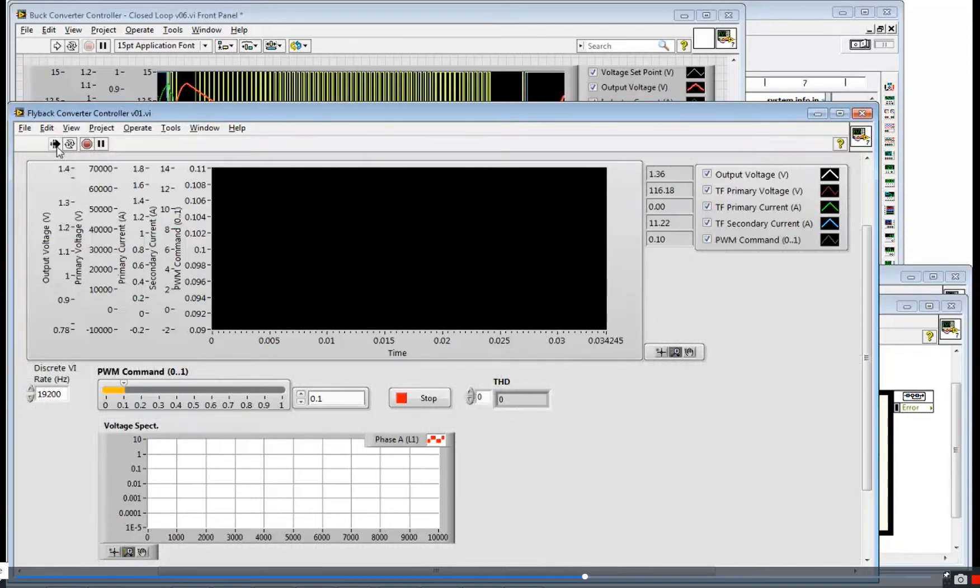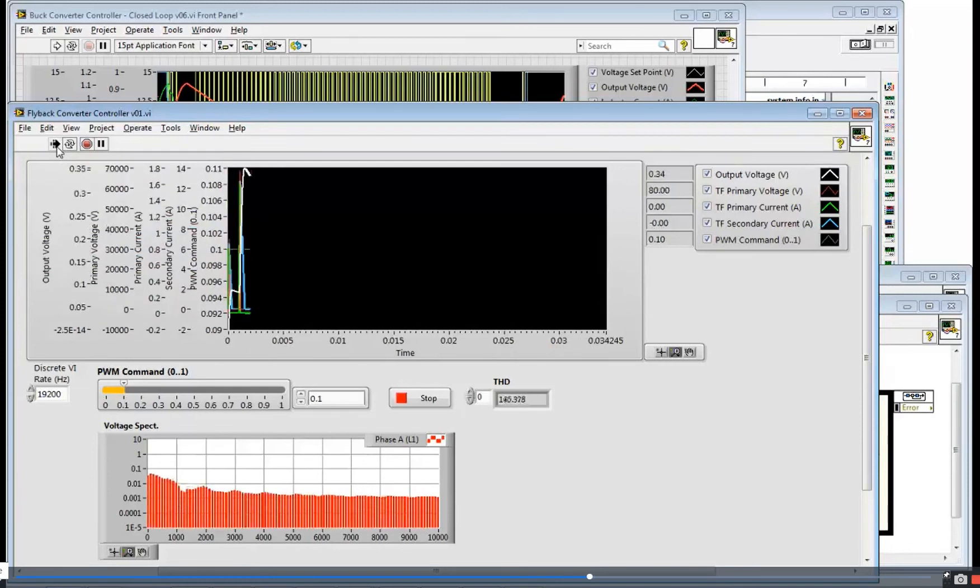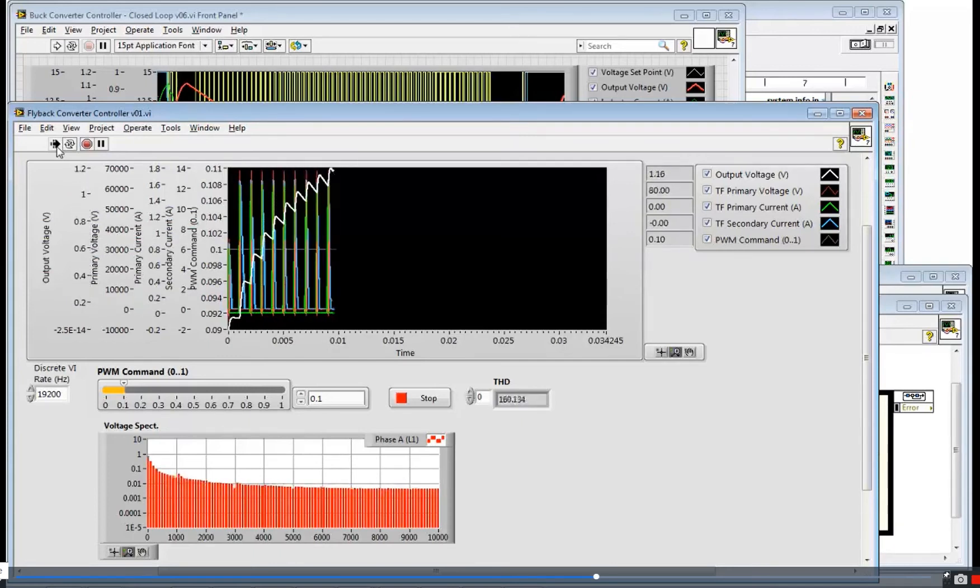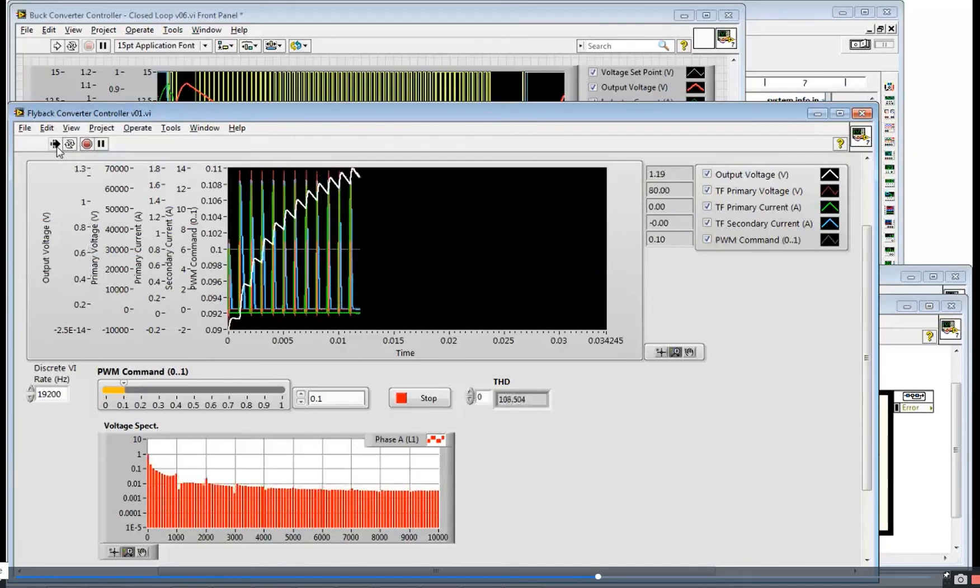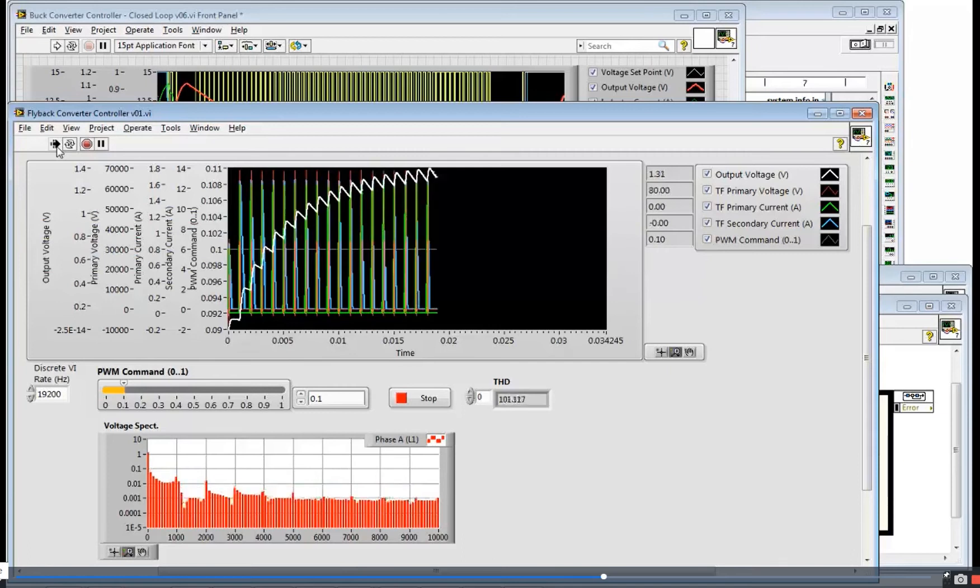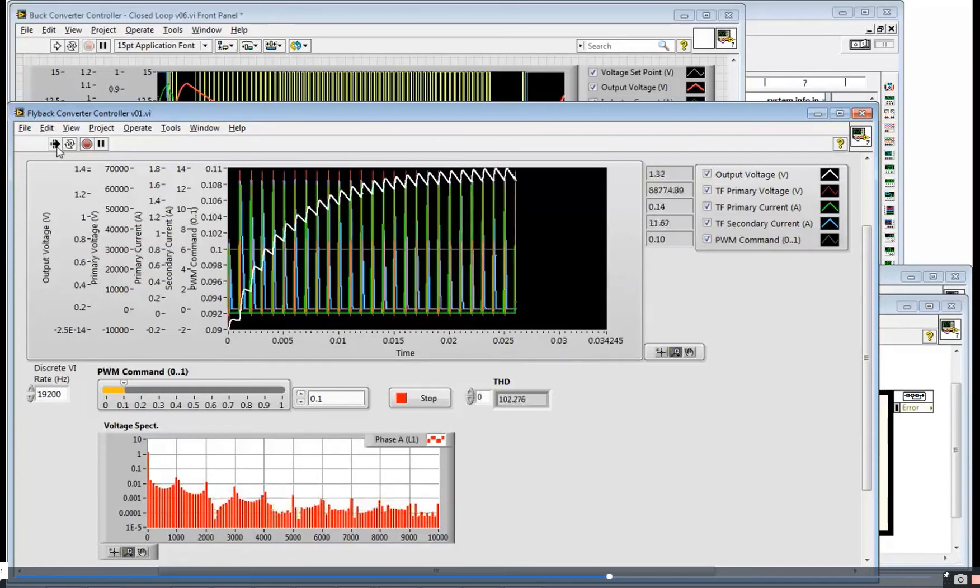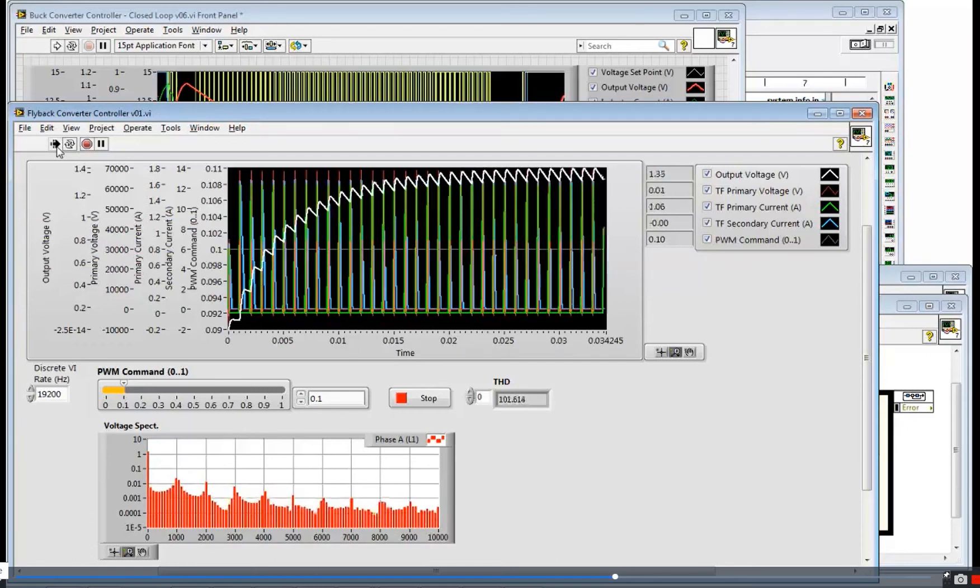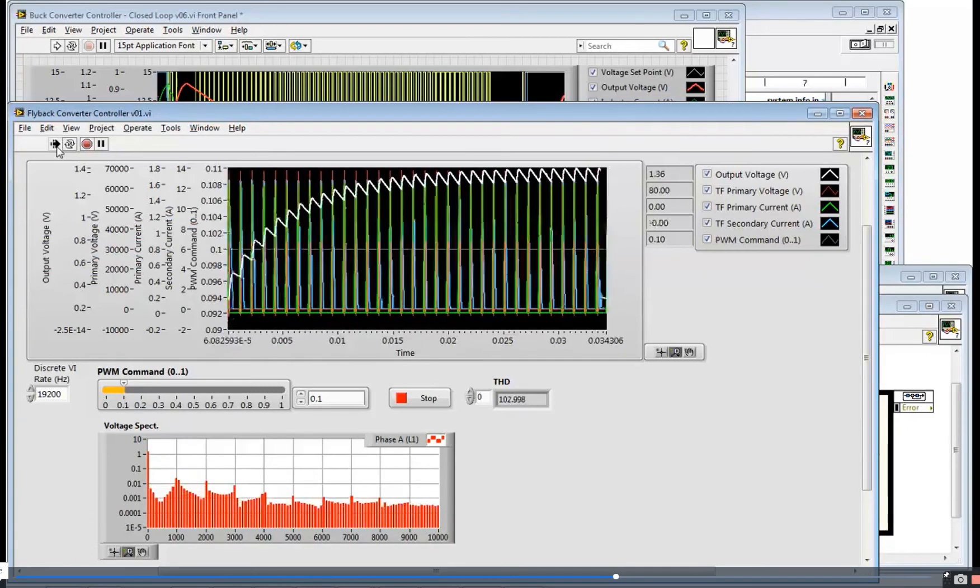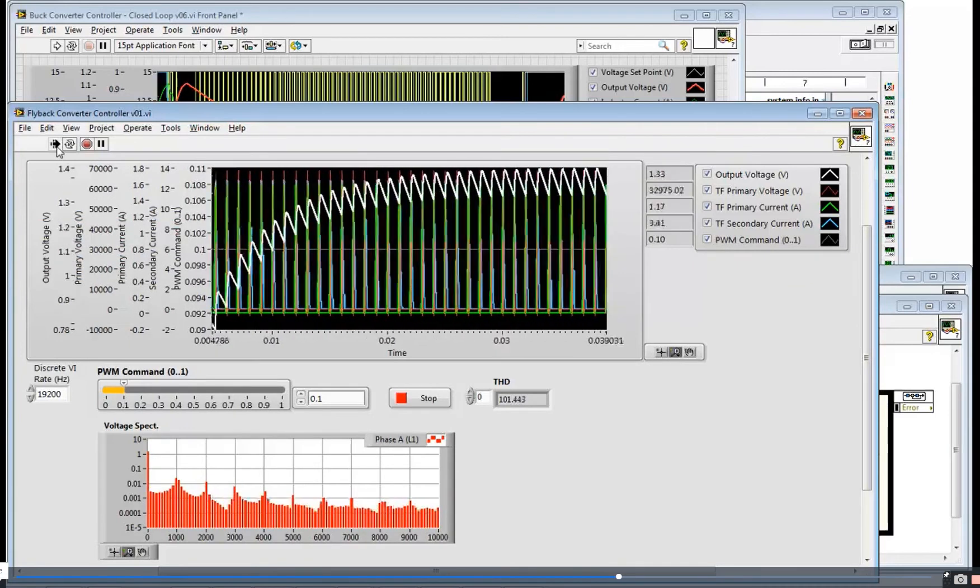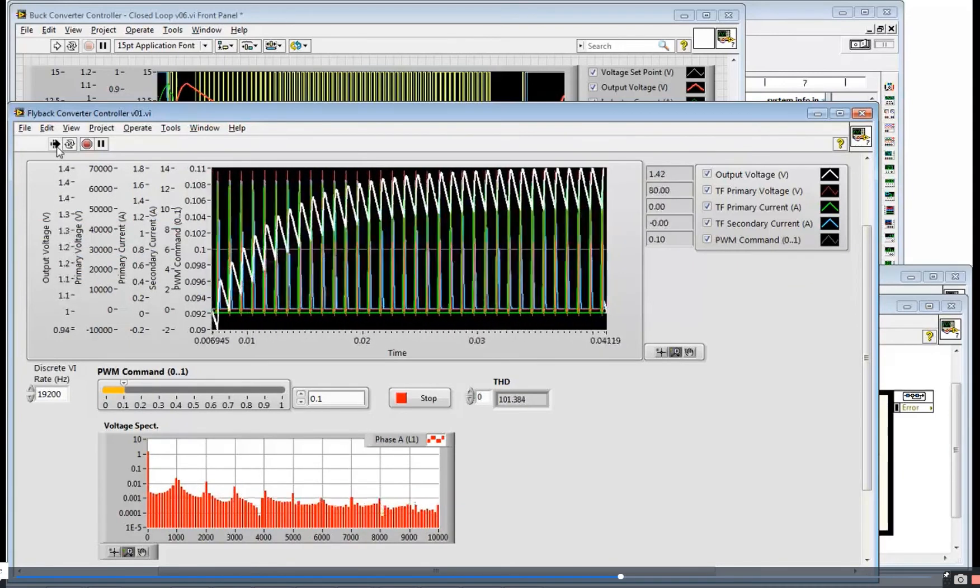But you also see the voltage spectrum displayed when I run this. And you're going to see some energy once the system stabilizes at that one kilohertz switching frequency. And you see the harmonics of that one kilohertz switching frequency as well. So I've got a 10% PWM command on that switch on my flyback converter. I can see the output voltage responding as the switch goes on and off and energy transfers from the primary to the secondary winding.